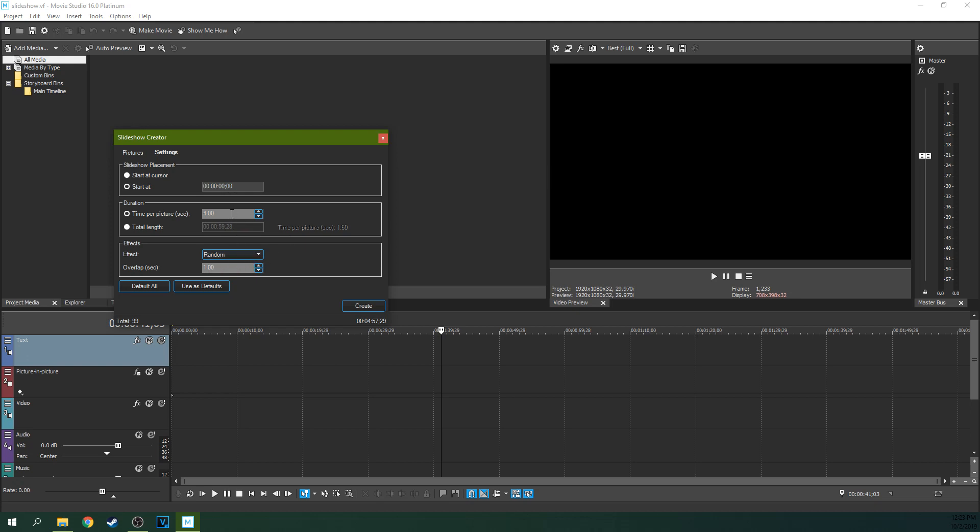You got where it's going to start. You got how long each picture is and you also got what effect it's going to use and how long that effect's going to overlap. So how much of the picture time they're both going to be on screen together. Right now I have that set to one second. You can change the exact amount of time down here that the duration is going to be.